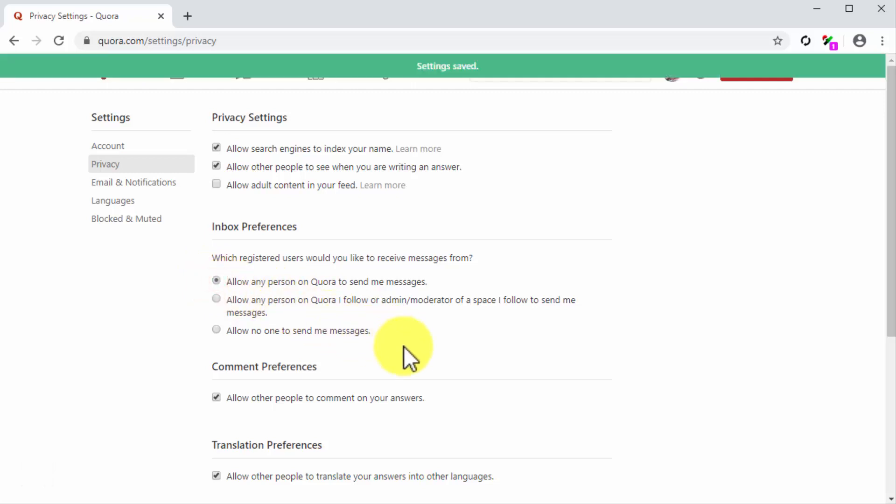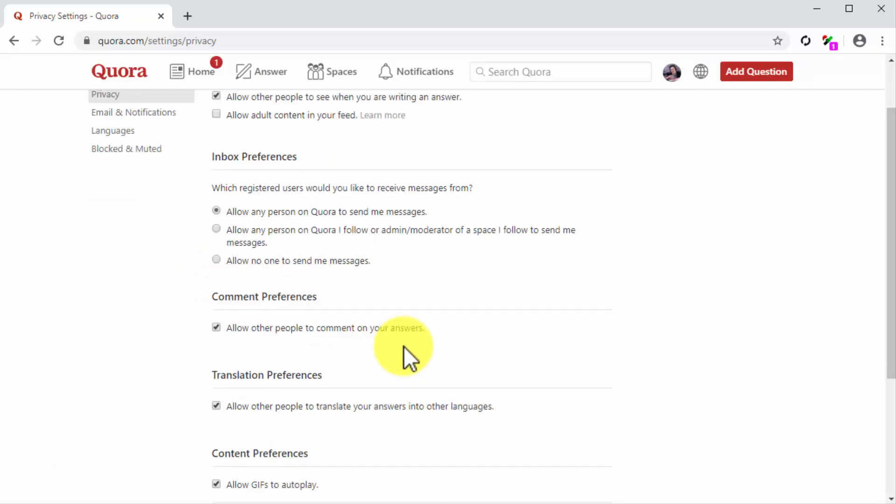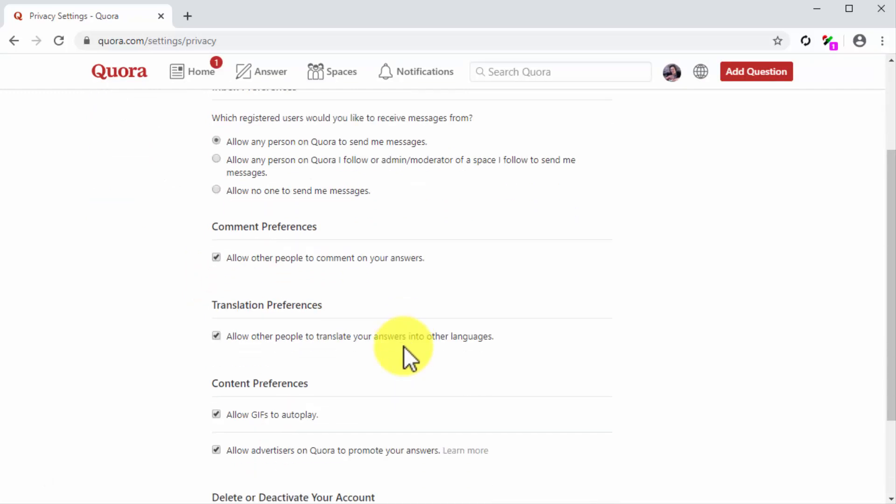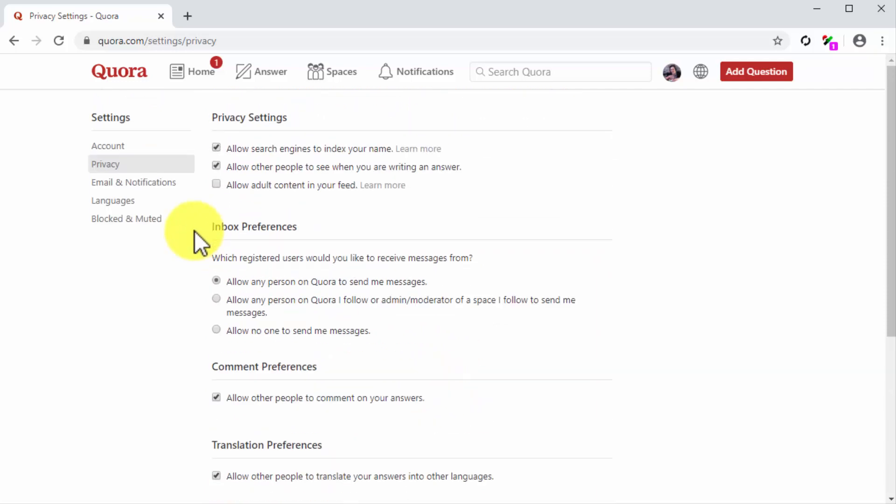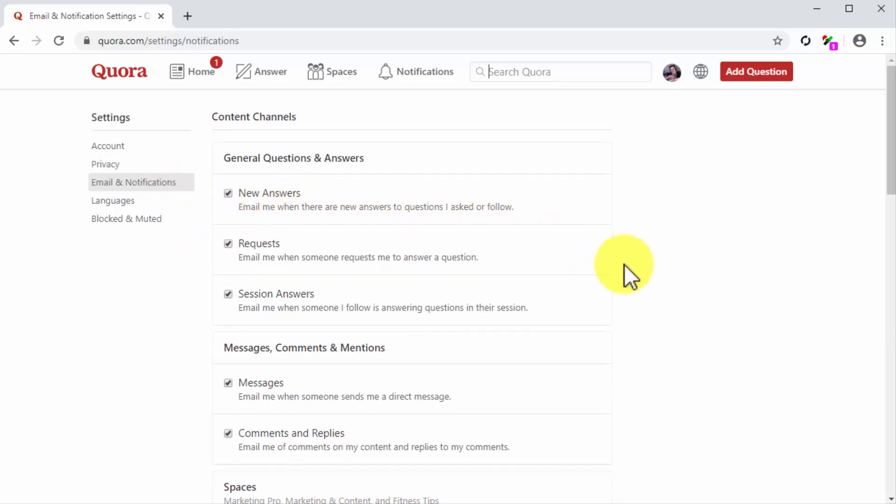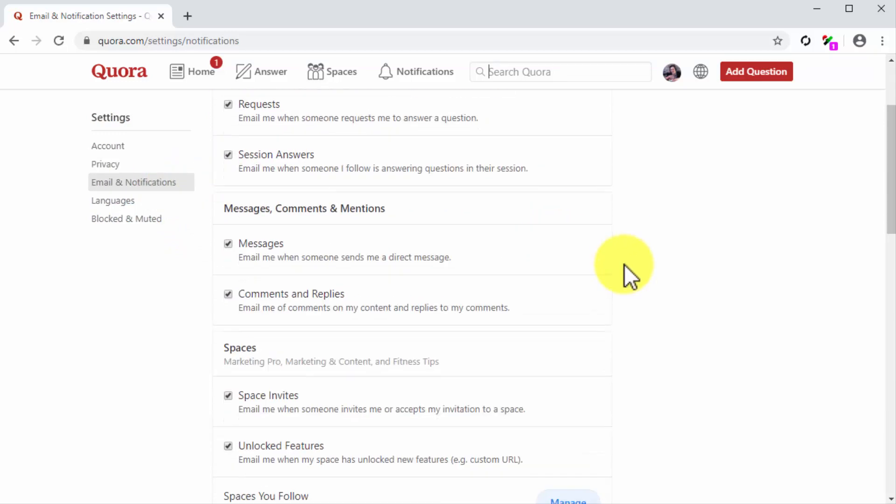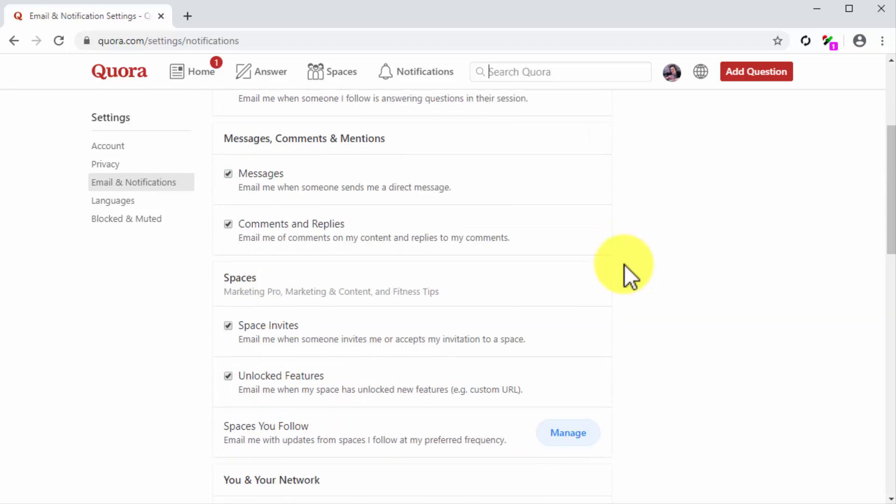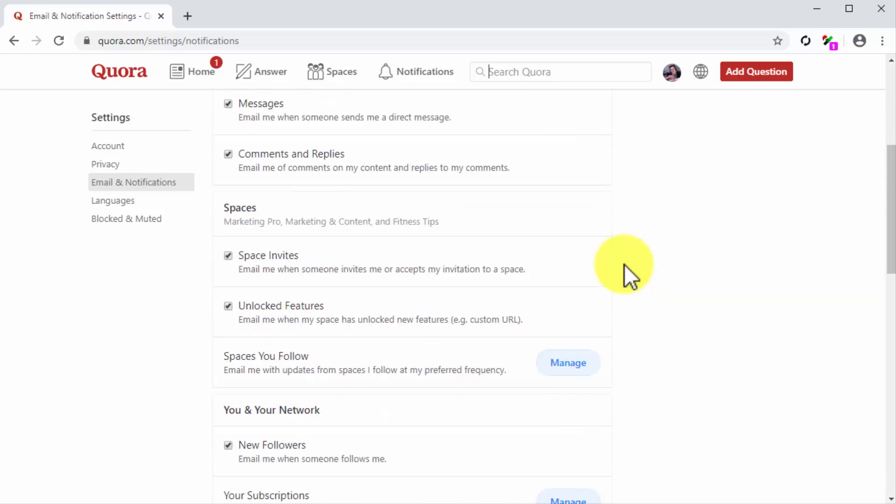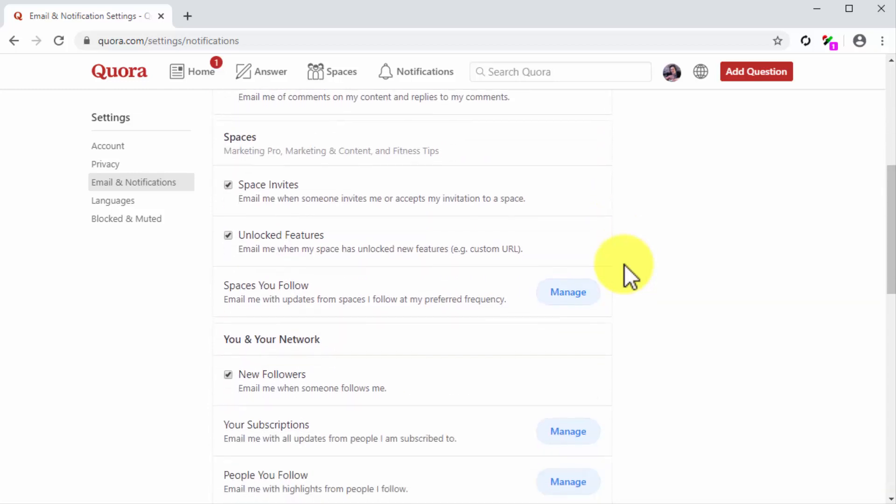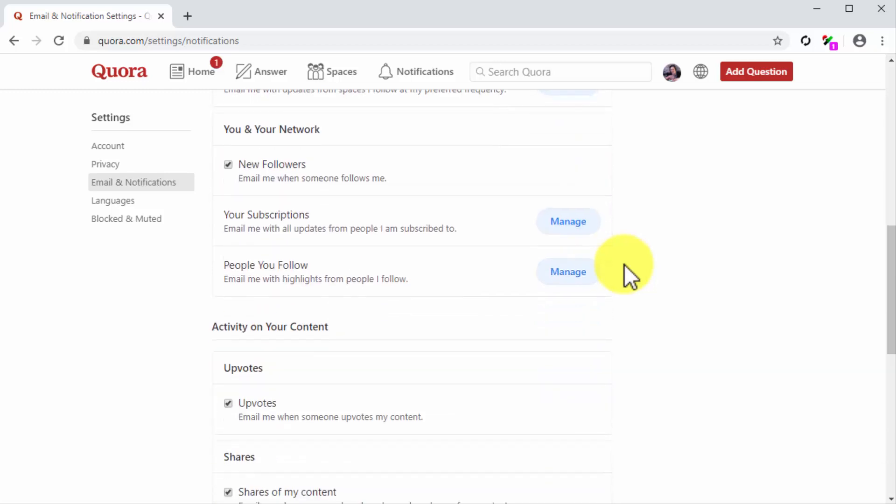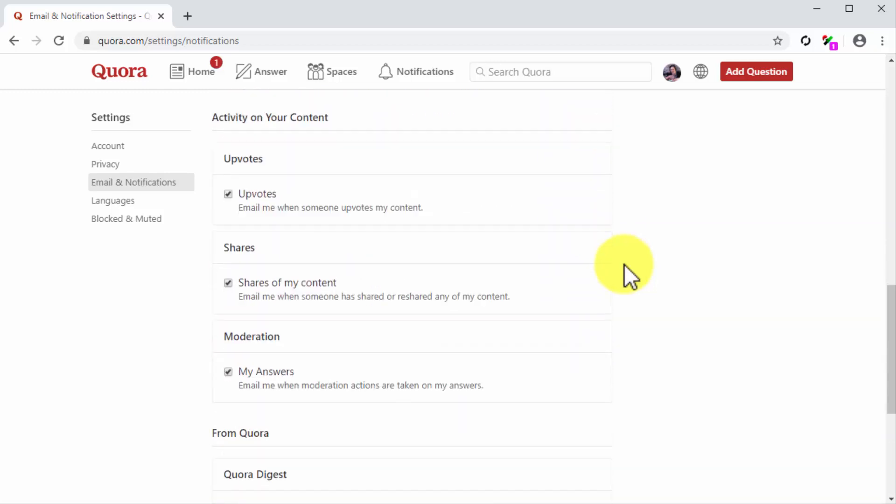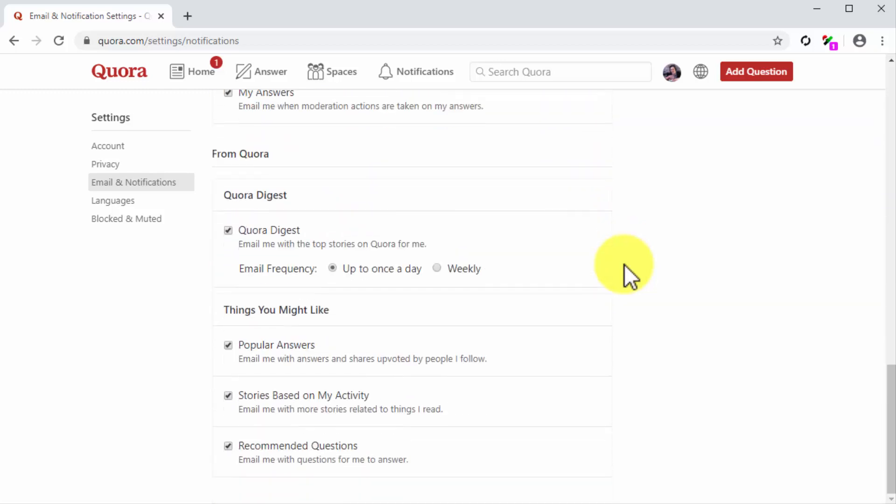Let's now click on the email and notifications tab. In this section you can control what type of email notifications you'd like to receive from Quora. In general it is a good strategy to leave these notification settings as default so you can receive notifications even when you're away from the site.